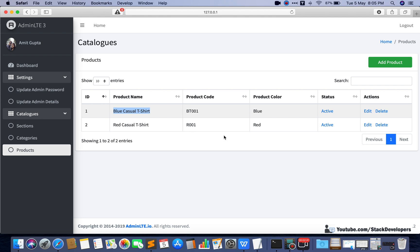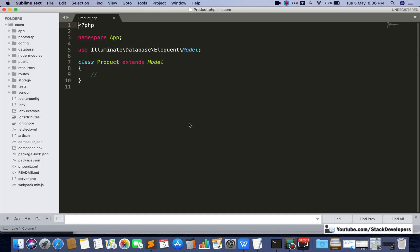Along with that we will also get the section — we want to know which section 'Blue Casualty Shirt' belongs to. We know sections include Men, Women, and Kids, but we want to show whether a product is a Men's or Women's product. This gives more clarity when our client works on the admin panel — we want to give them a user-friendly admin panel. So we will also create a belongsTo relation for section.